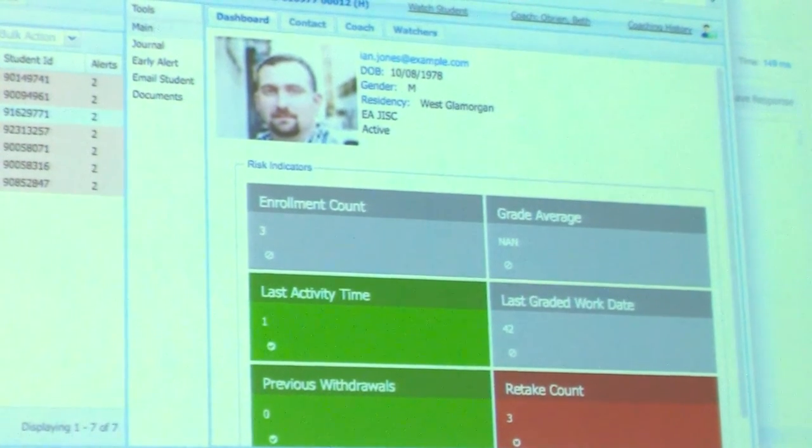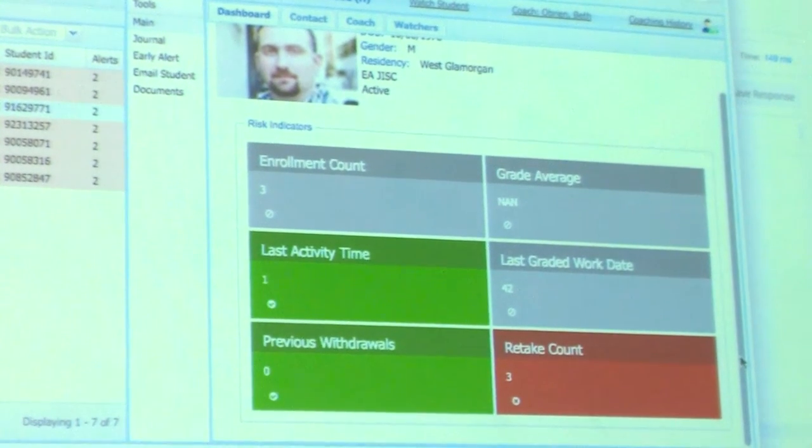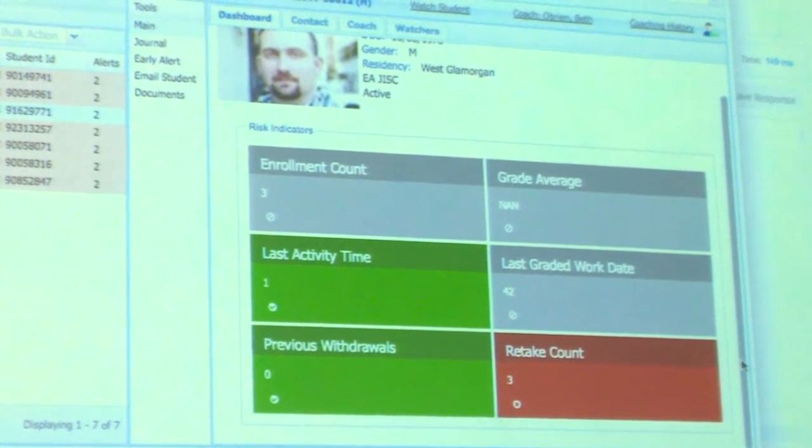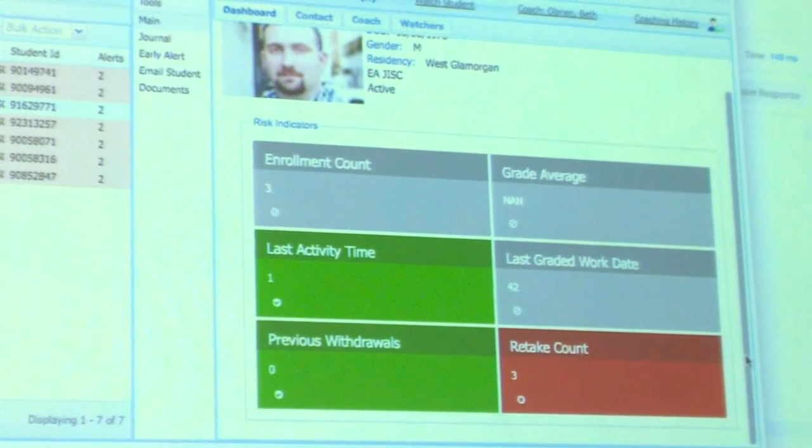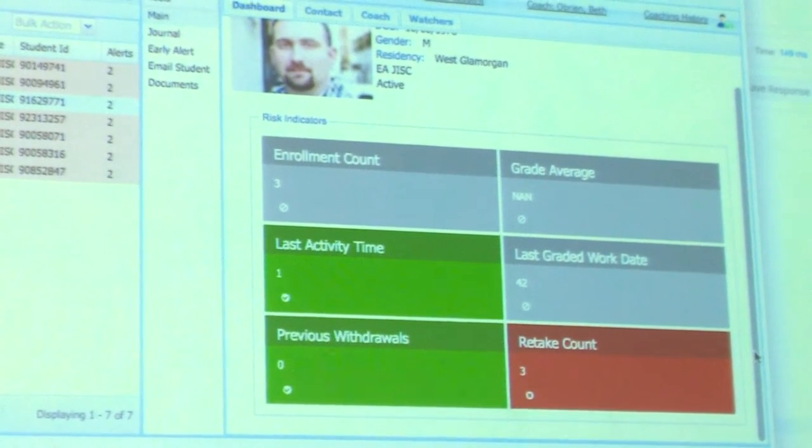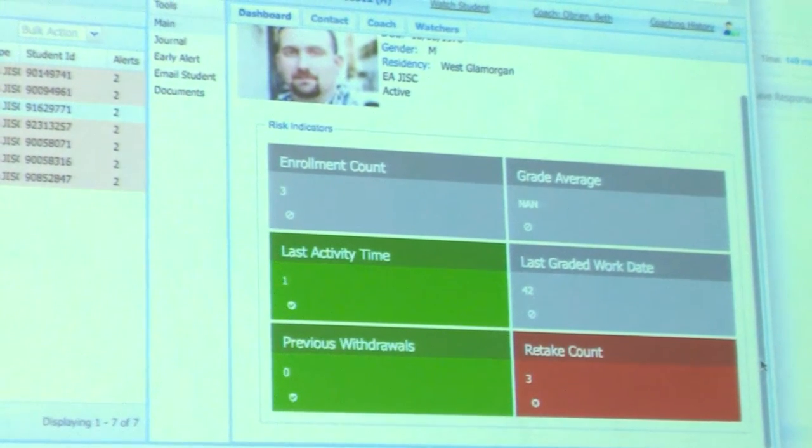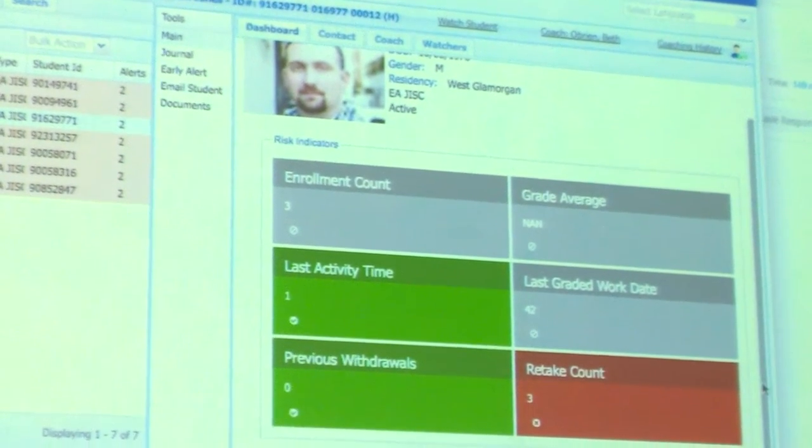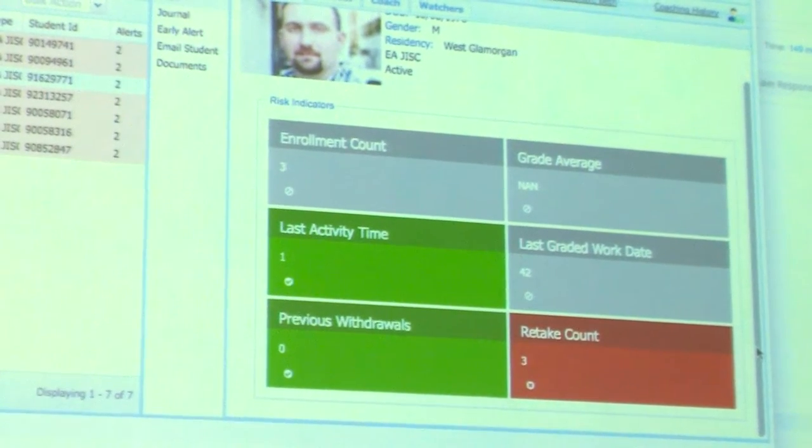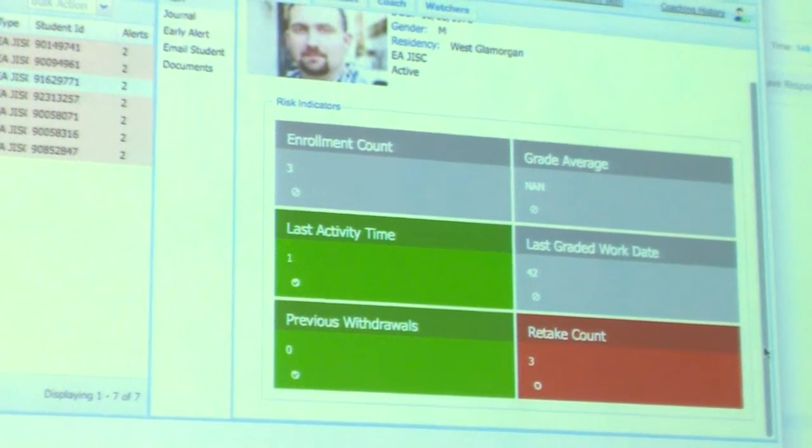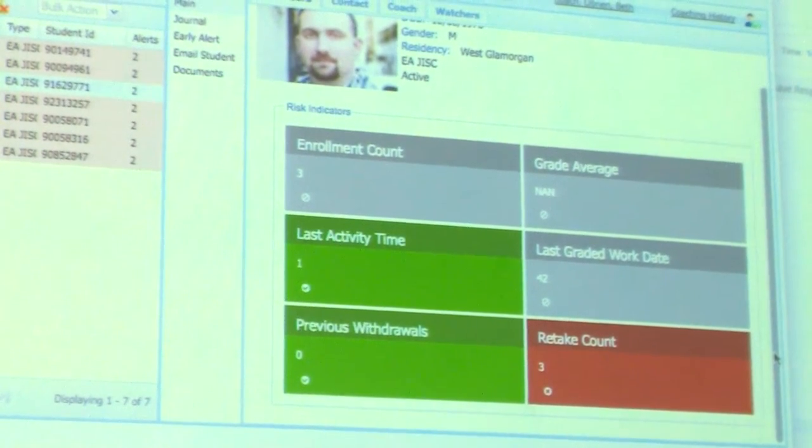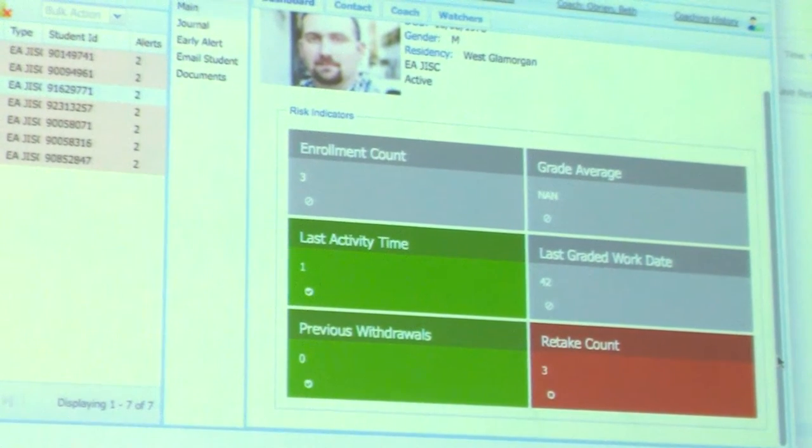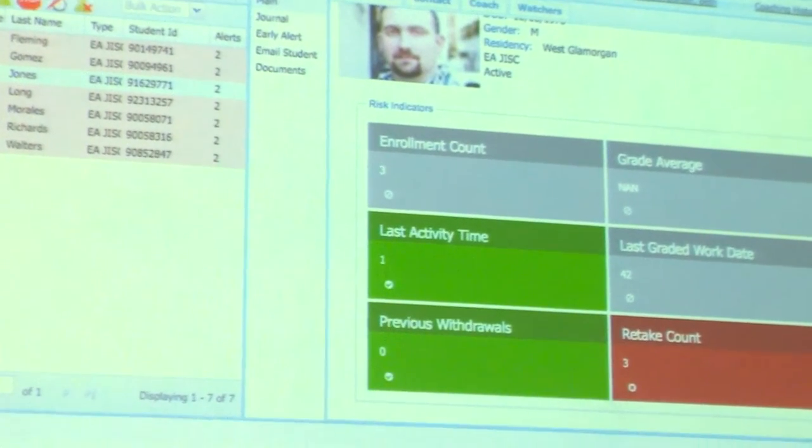So, the ones that we've pulled in as our starter for 10 are enrollment count. So, gray means that there's no ideal value. Enrollment count is just, it's there in the data. You, as a tutor, might have an idea of what kind of number of modules a student should be enrolled in. This is just a quick view. Last activity time is days since they last did anything. This is when I tested yesterday and it really did go green when I made them do stuff. Last graded work, so it's when they last handed stuff in. Again, as a tutor, you'd know what sort of value to expect there. So, there's no traffic light, it's just a quick bit. And then, previous withdrawals and retakes are just fairly straightforward indicators of the type of student they are. So, those are just kind of essentially examples of things that can be done on the data. And then, they get updated as the data updates.